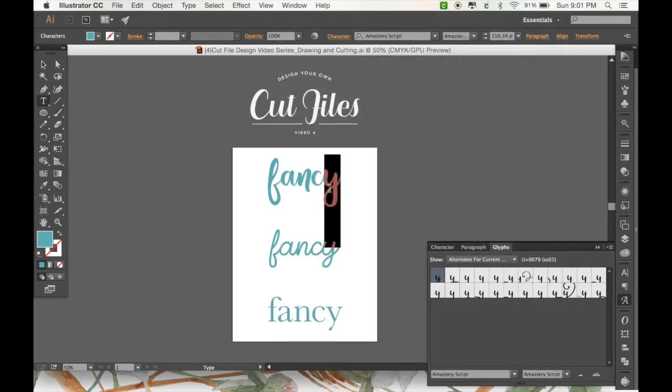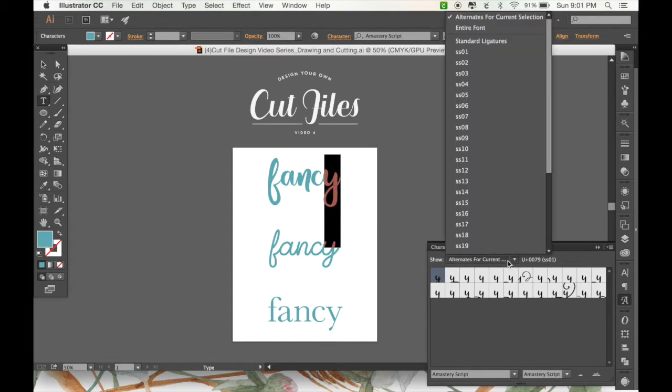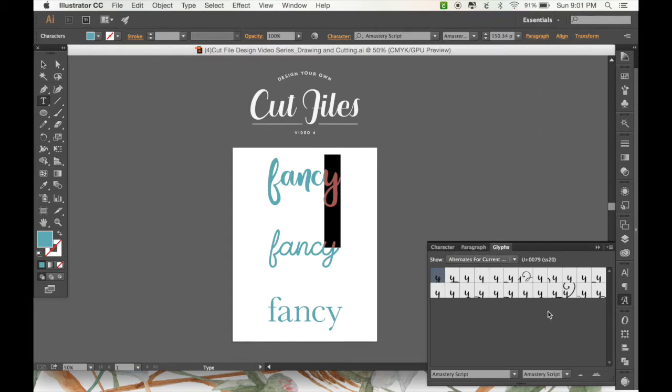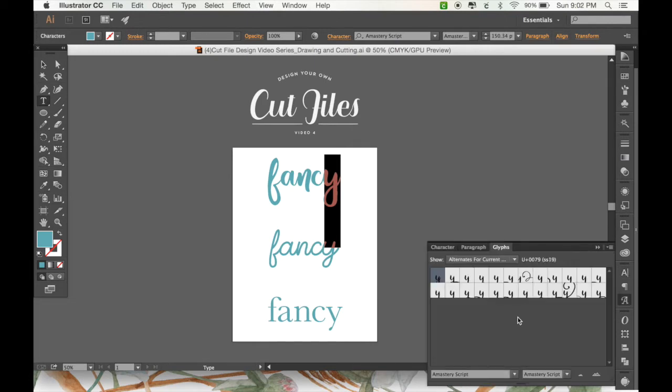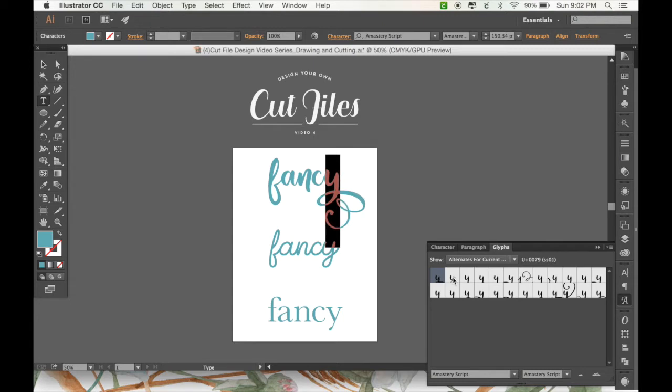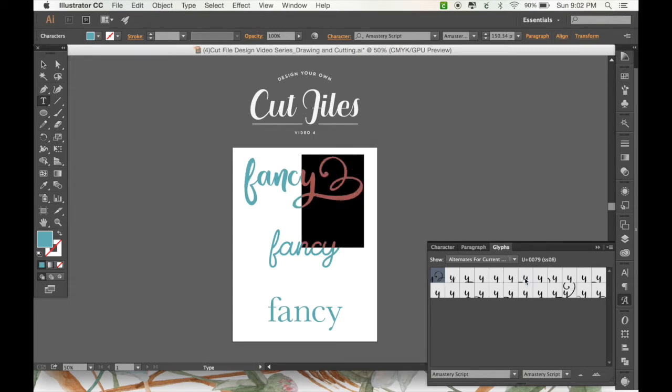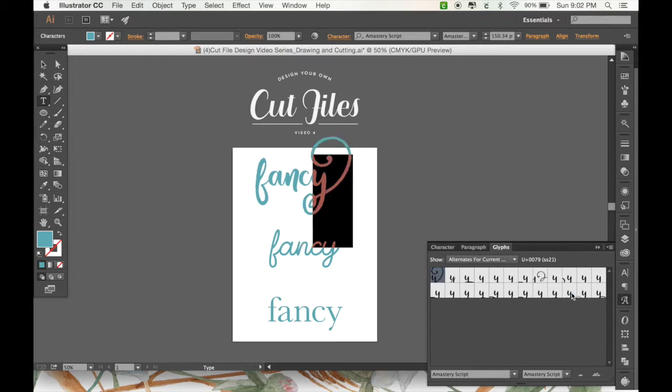And then with one of your characters selected, and with the menu set to Alternates for Current Selection, you can choose different ways that you want your character to be displayed. So as you can see in this font, which is called Amisteri, I might be pronouncing that wrong. You can see there's a whole bunch of different ways we can have the letter Y displayed. So you can have this kind of swirly tail, or this one.